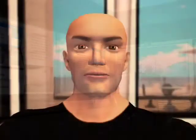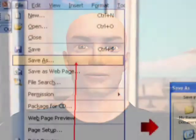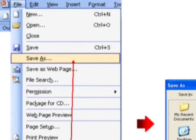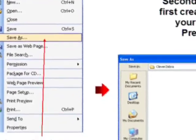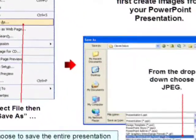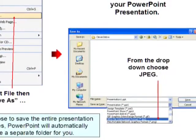Now we've played with all the buttons, let's load some slides. Once you've created your slides, save them as JPEG files by choosing file, save as, and selecting JPEG from the drop down. PowerPoint will automatically create a new folder for your images. All you have to do now is upload them to Second Life.